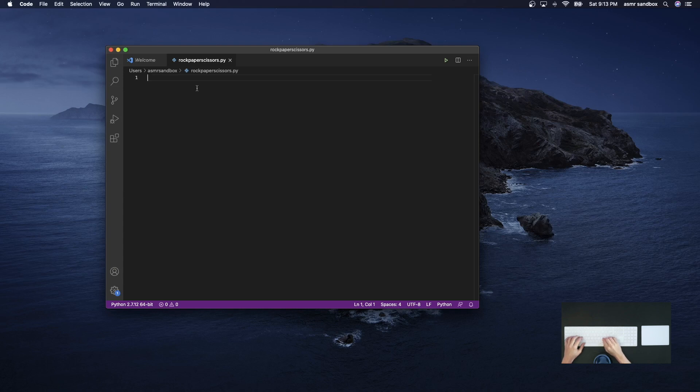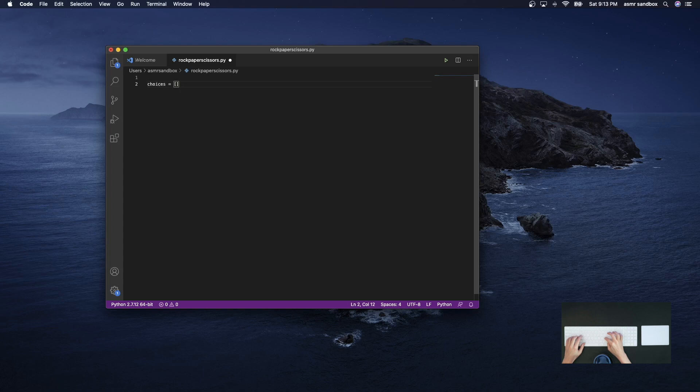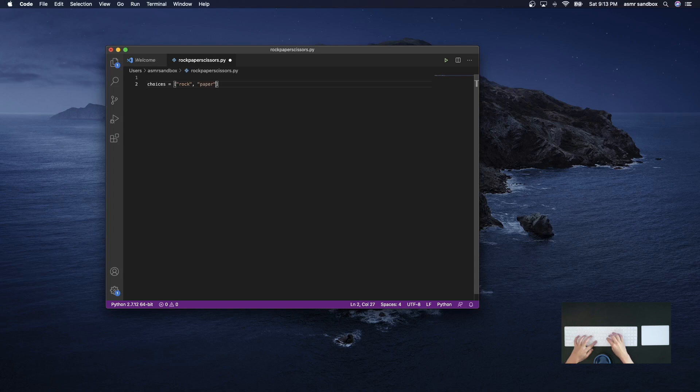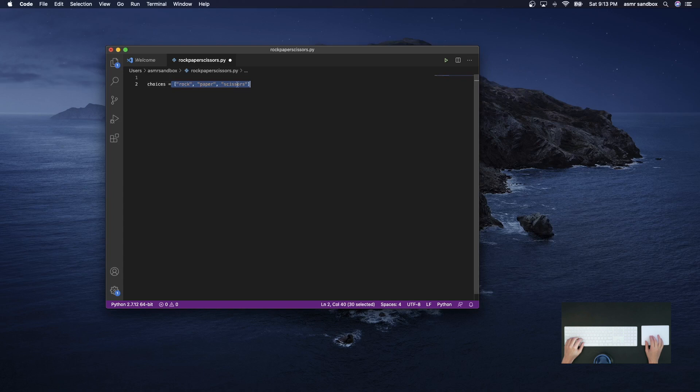So we can start by defining our choices. The three choices we have are rock, paper, and scissors. And so this is just - I'm storing these in a list of these three strings.